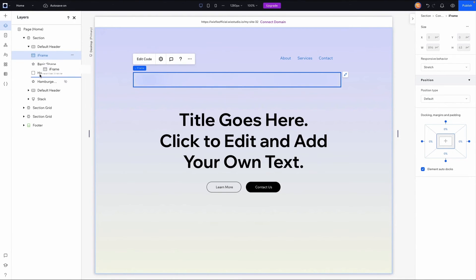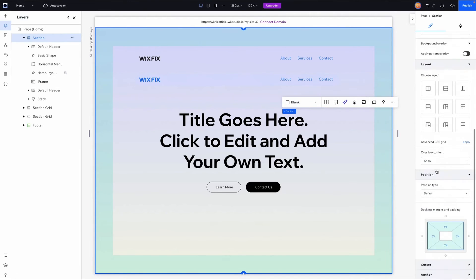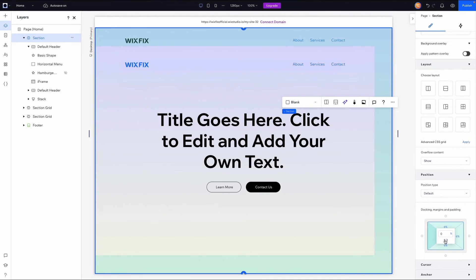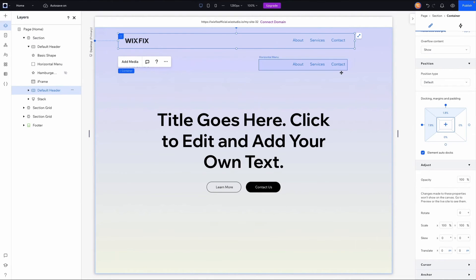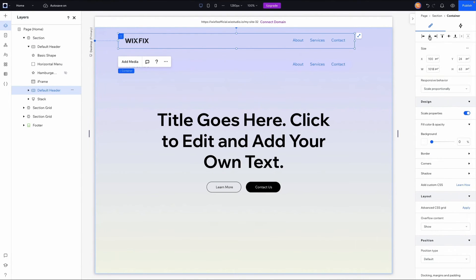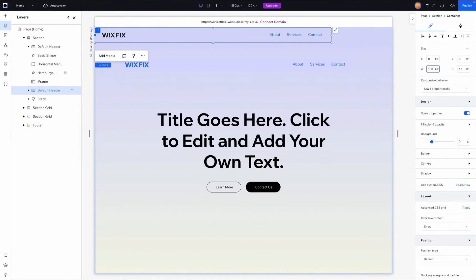Now we should have a nice blurry background. I'll go to the layers panel and make sure the iframe is at the back. Then I'll grab the section, remove all the margins so we can place our headers at the very top of the page. I'll send these to the top left, set the width to 100, and set the height to 90.